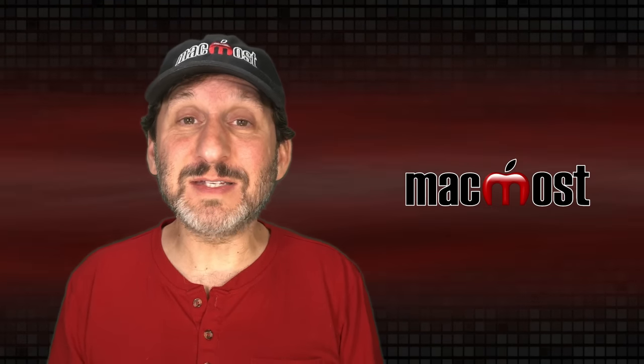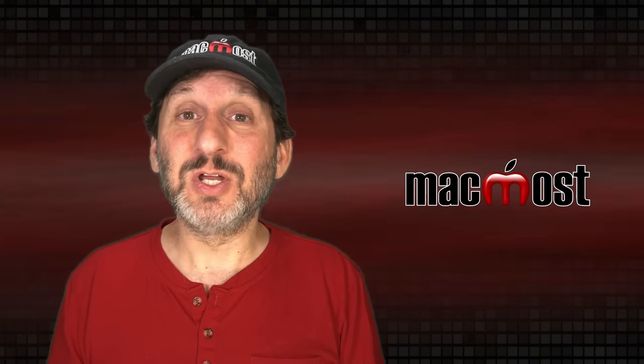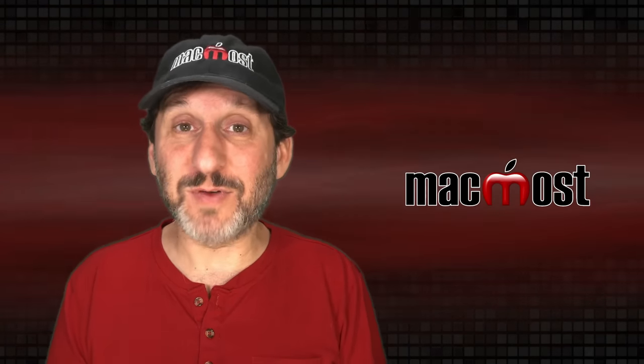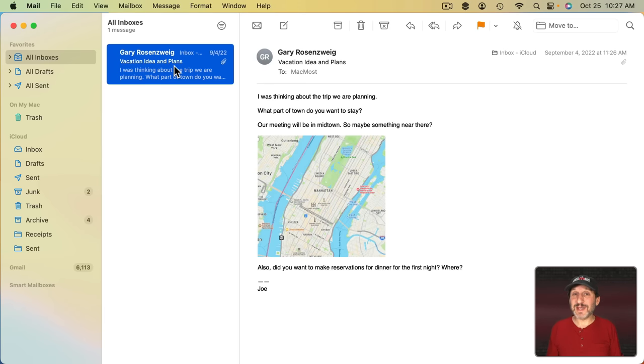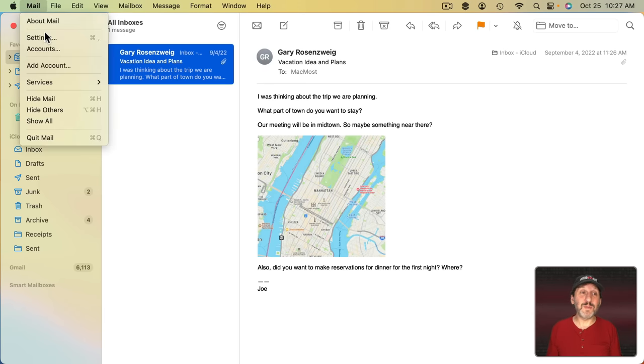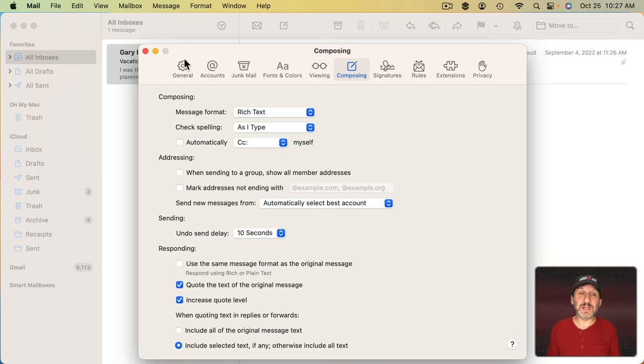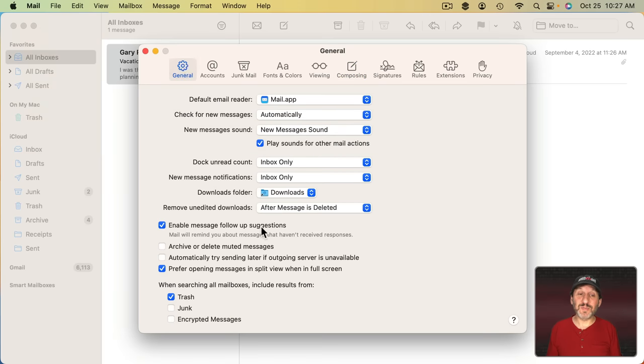As of yet I haven't seen a single message showing up as a Follow Up for me. If you do start to see messages that are set to Follow Up and you're not finding this useful, you can go to Mail Settings General and there's a way to switch this off.